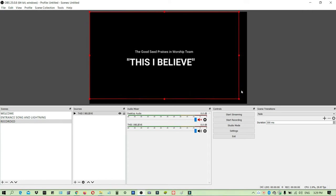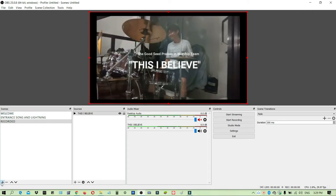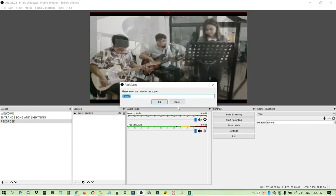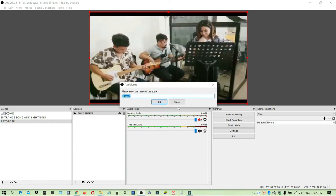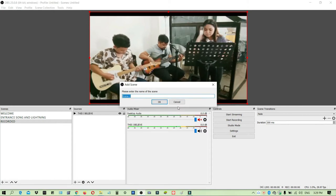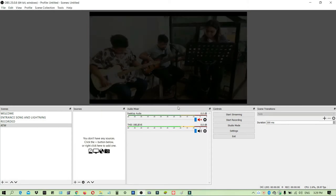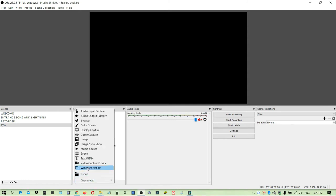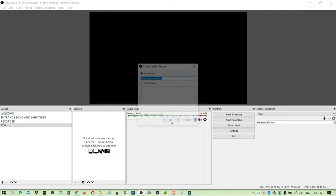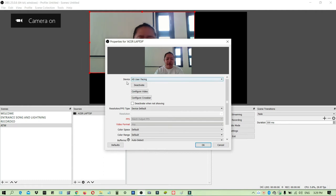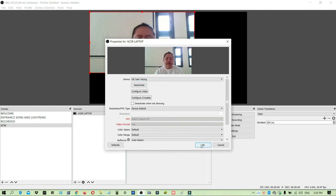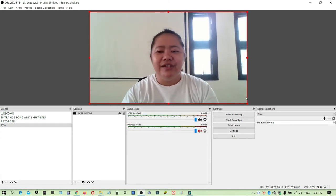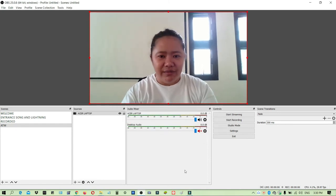Next, we will add another scene and that would be the live at the moment video. Let's add 'ATM' for at the moment. Next, let's add a source and we will use the video capture device. I will use my Acer laptop. Under the device, just use HD user facing. As you can see my face here.